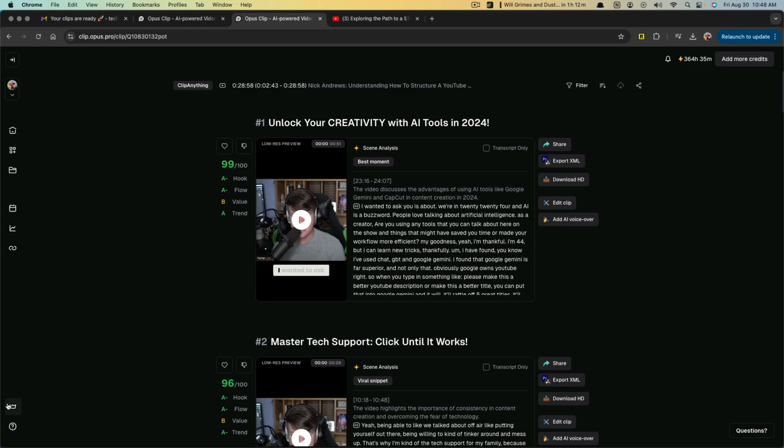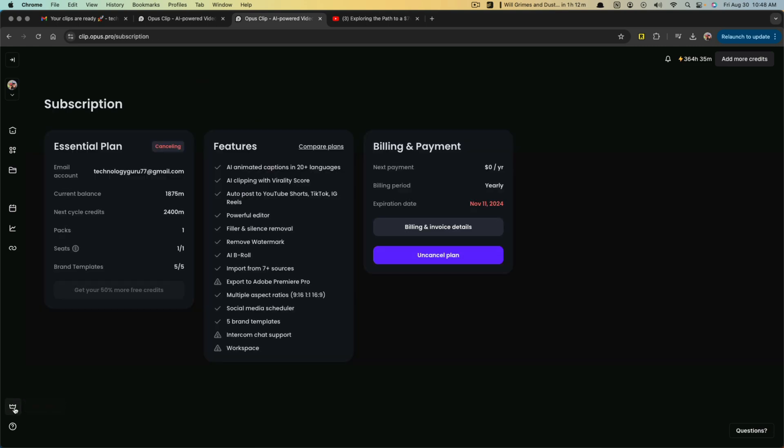But if you have a plan or a subscription plan, you can see here that we have the different types of subscriptions. You have your pro plans and the essential plan, and it tells you what you'll have access to.